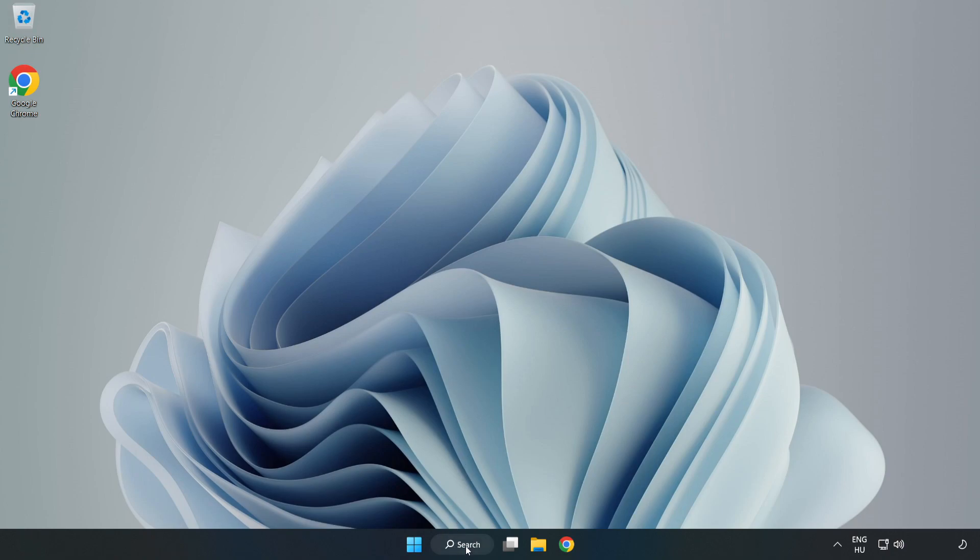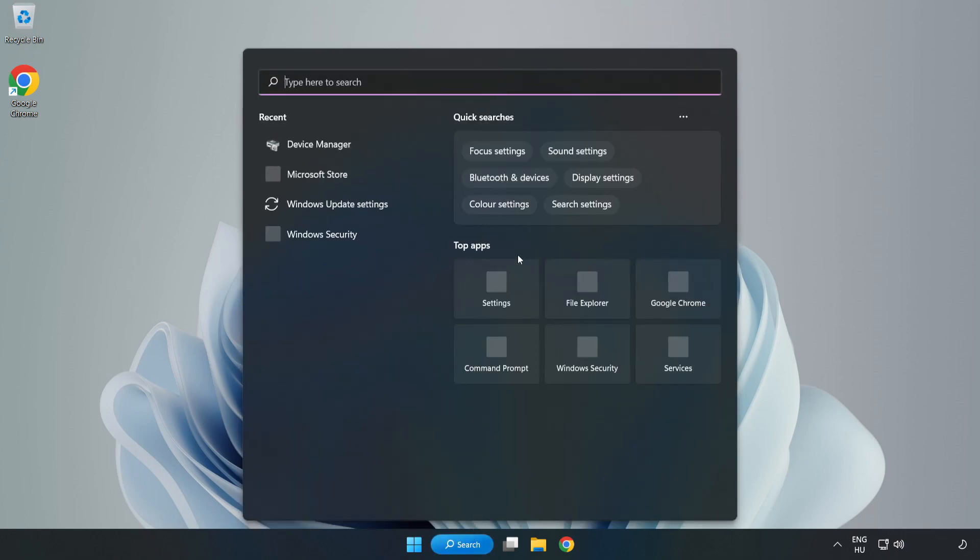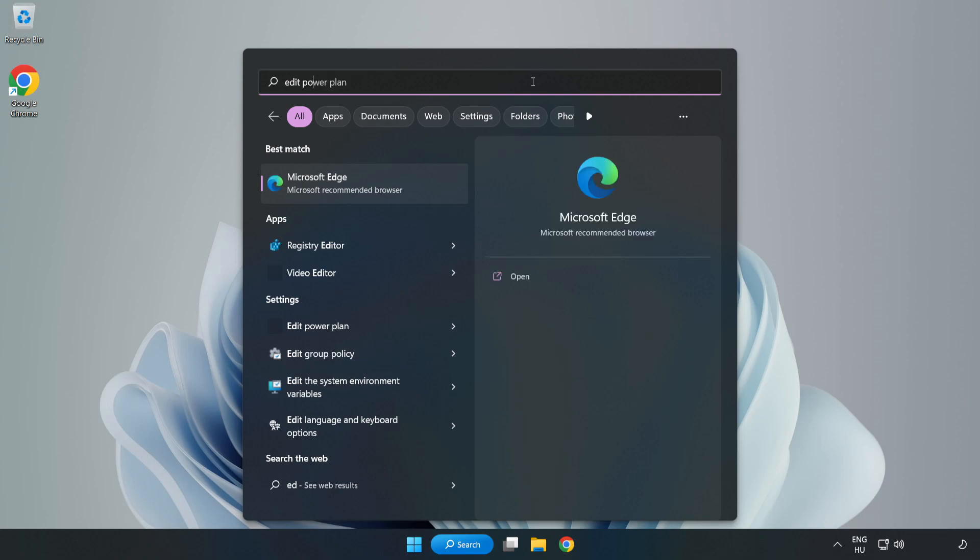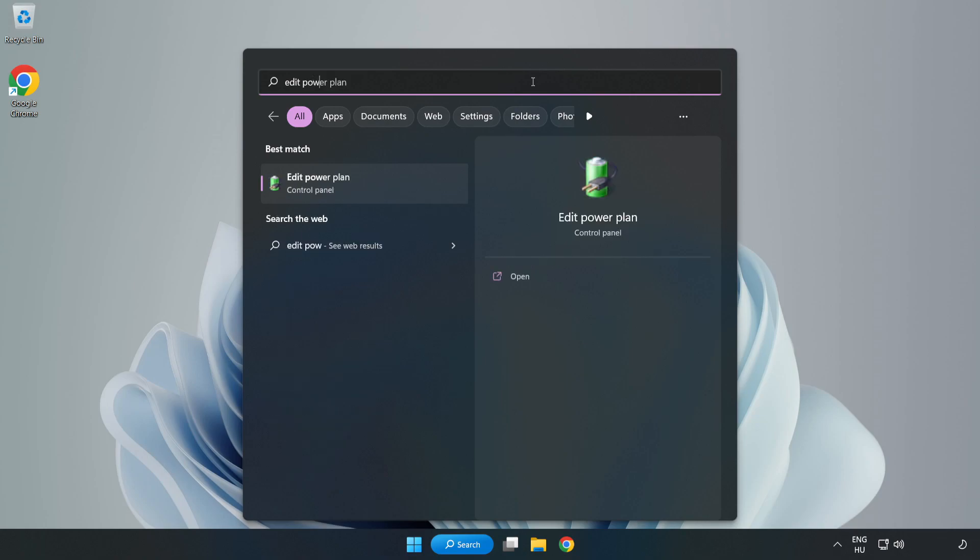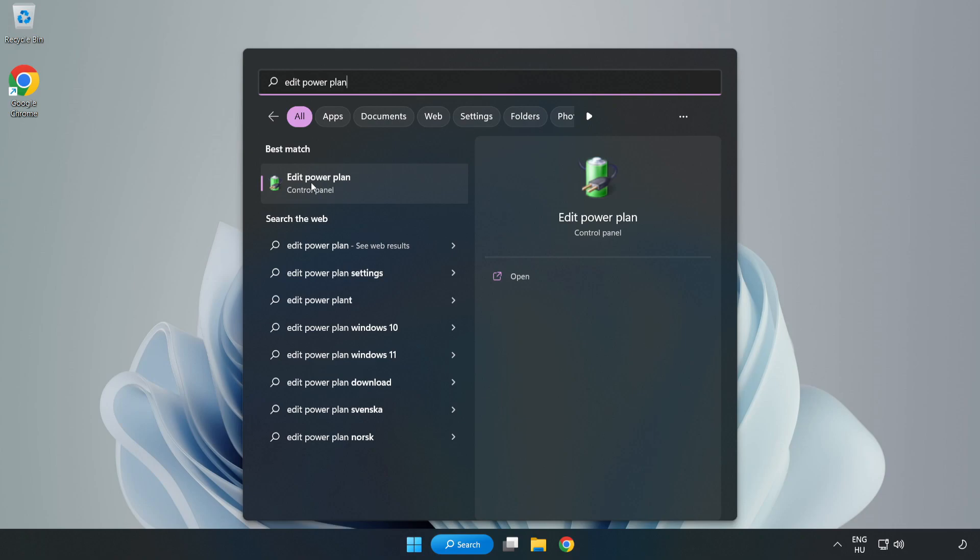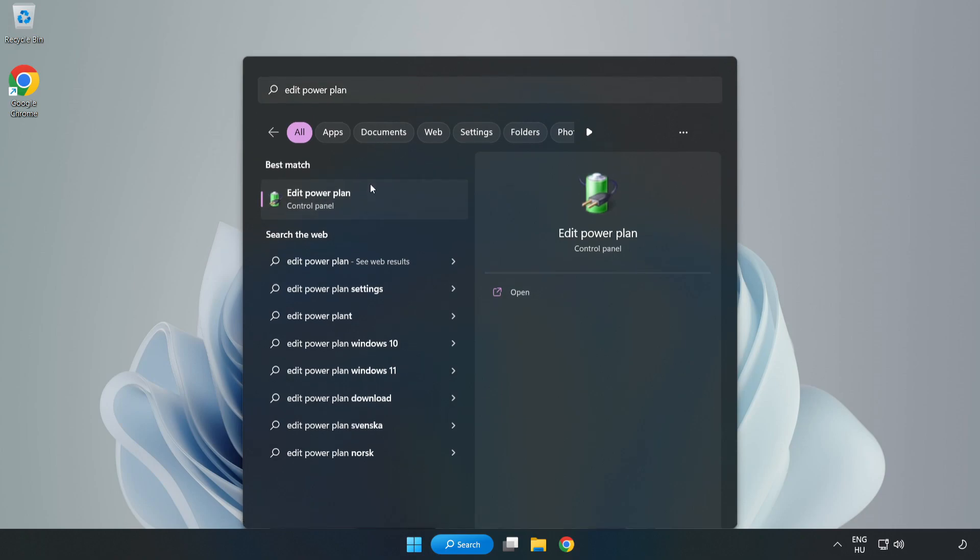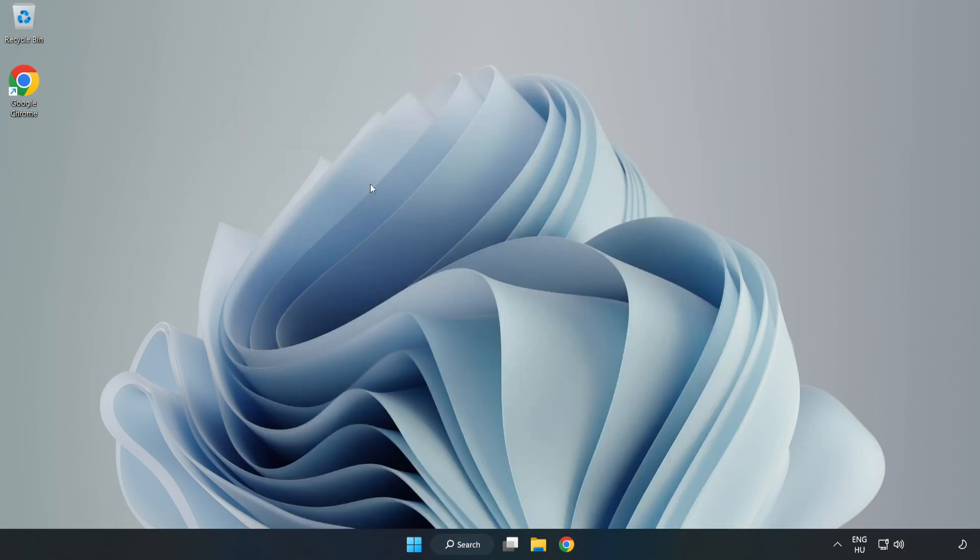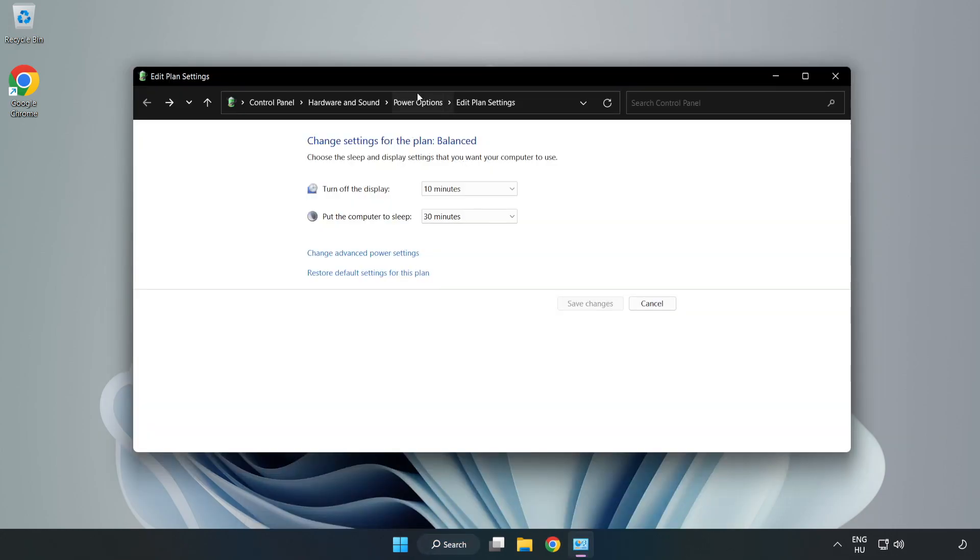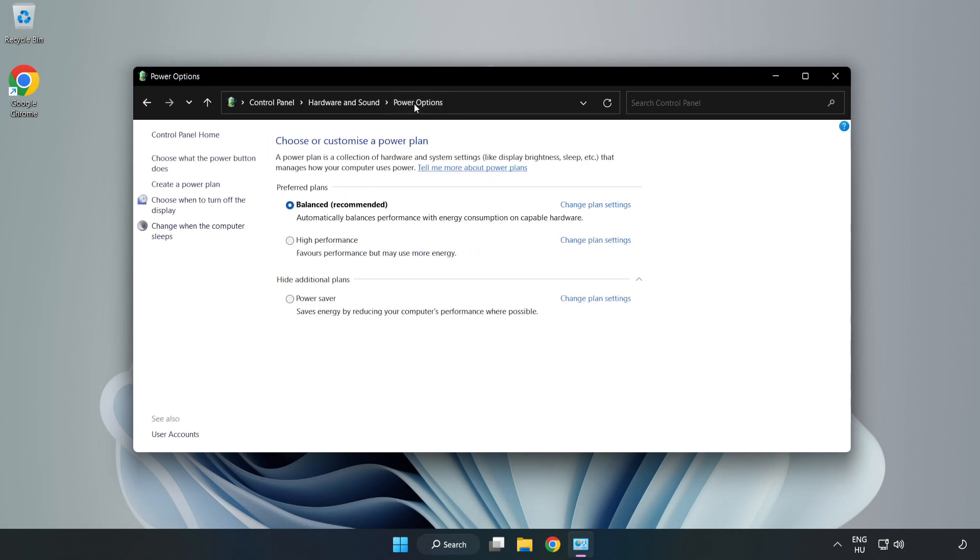First, click the search bar and type edit power plan. Click edit power plan, then click power options and select high performance.